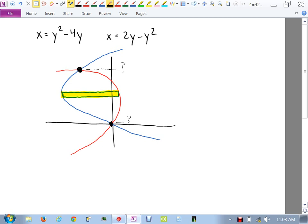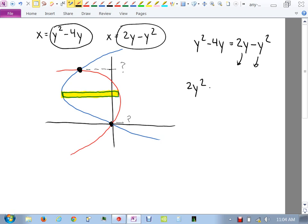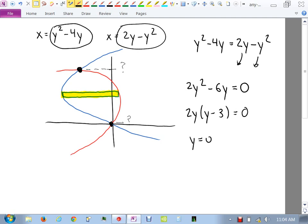One intersection is obvious from the picture: zero. For the other one, we set the two things equal to each other: y squared minus 4y equals 2y minus y squared. This is an equation in y, and it's a quadratic equation, so I'll move everything to one side, giving me 2y squared minus 6y equals zero.